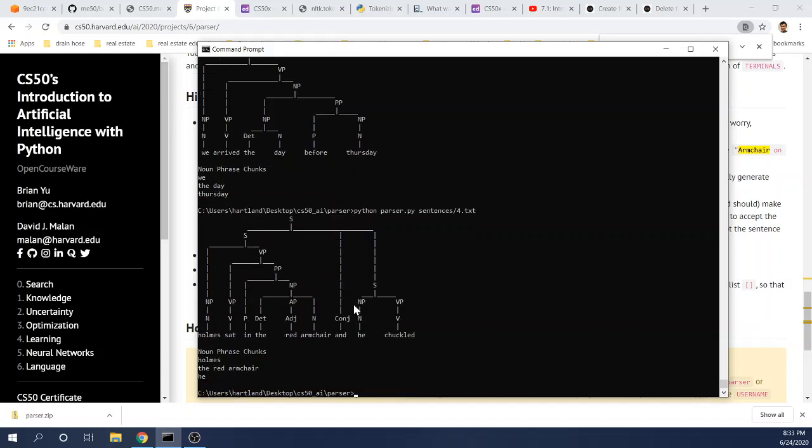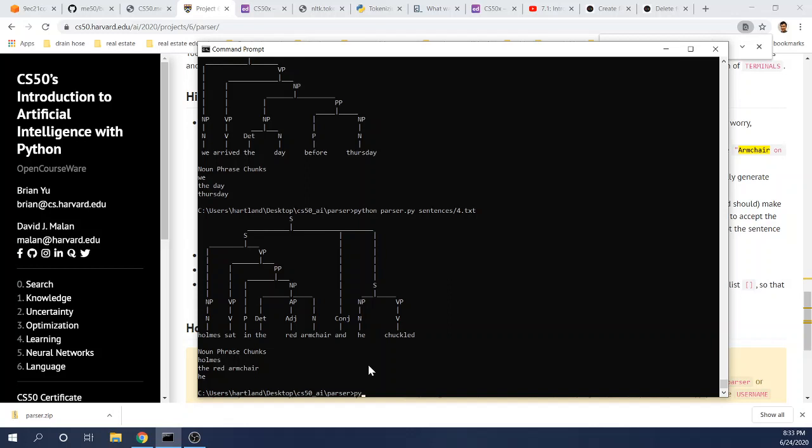So let's move on to the fourth sentence. You see here, Homes sat in the red armchair and this conjunction linking two sentences, he chuckled. And there are three noun phrase chunks here. There's only one way to parse this sentence.